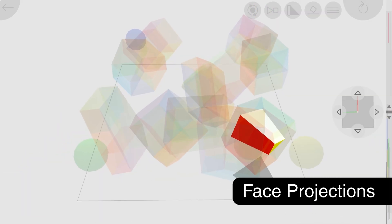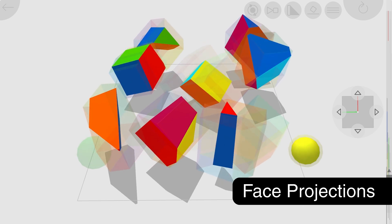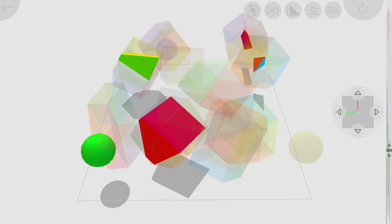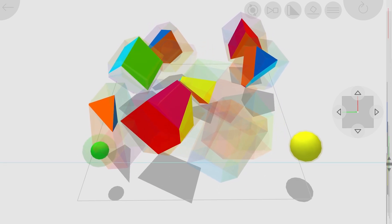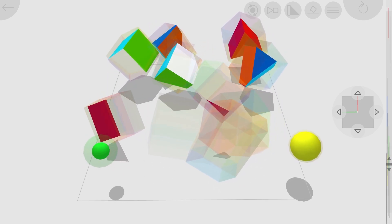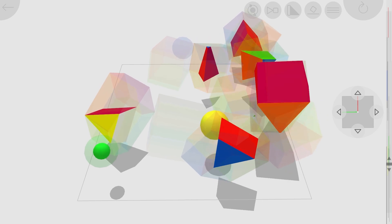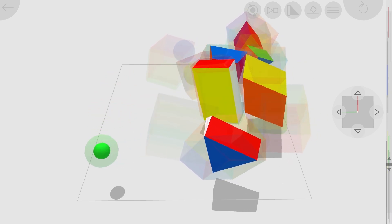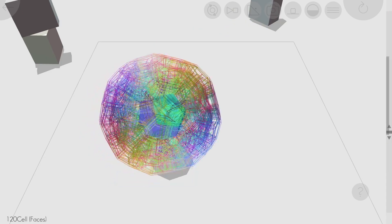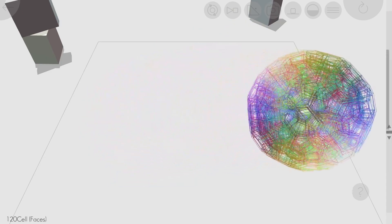You can also project the 2D faces. This was an often requested feature. The projections are useful to roughly see where the 4D objects are, but it's very easy for the projections to overlap a lot.